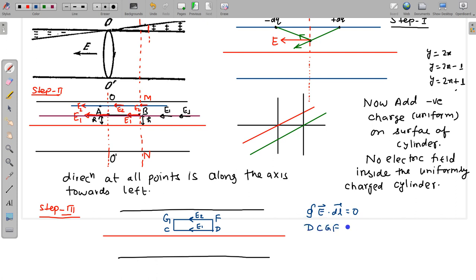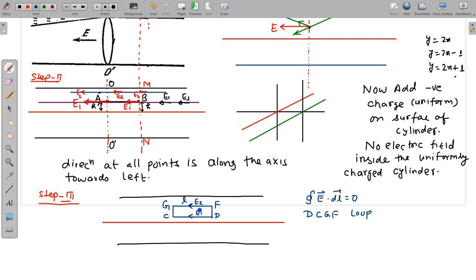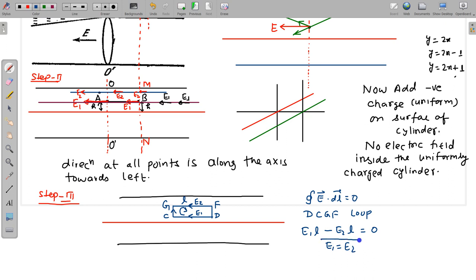From C to G and F to D, the electric field and displacement are perpendicular to each other, so their contributions are zero. This gives e1·L minus e2·L equals zero, so e1 equals e2. This is also proved. So from all three steps — step 1, step 2, and step 3 — we can say that the electric field is the same everywhere and it is directed along the axis.